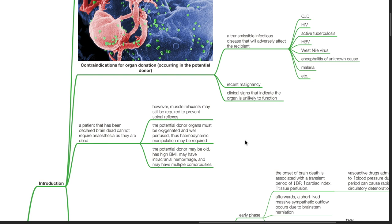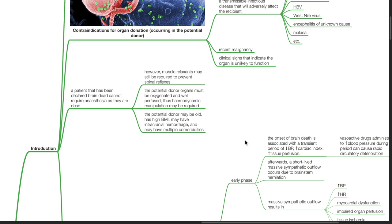Thus, hemodynamic manipulation may be required. The potential donor may be old, have a high BMI, may have intracranial hemorrhage and multiple comorbidities.